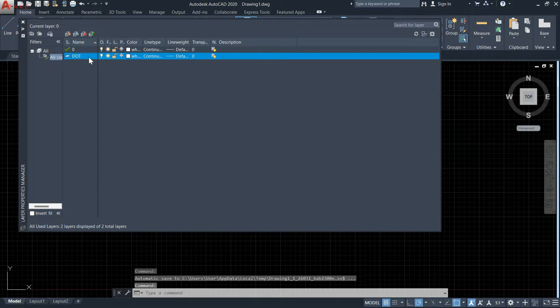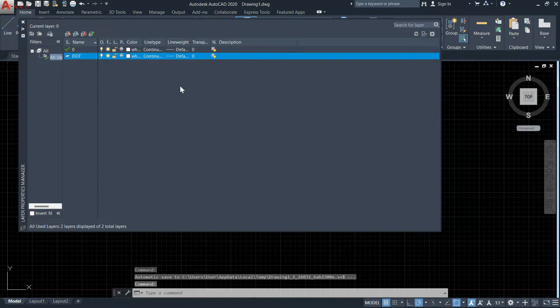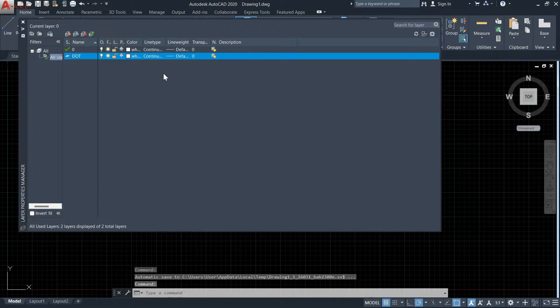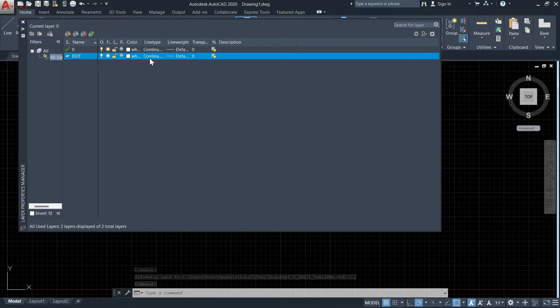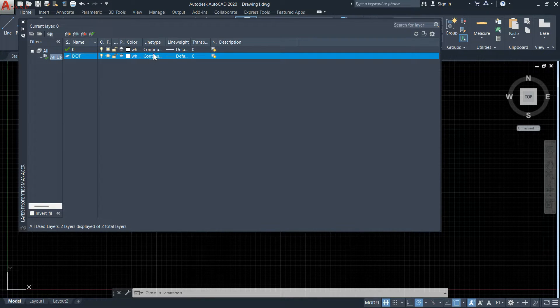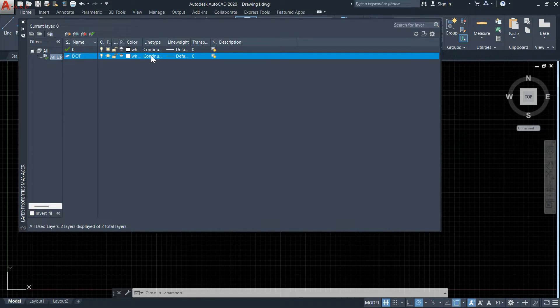Now click on this line type, which shows continuous. Click on it and press load.